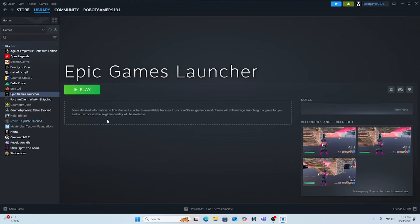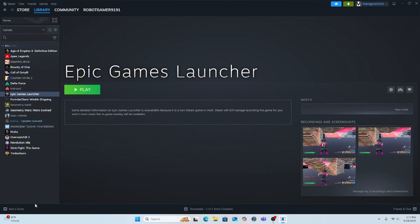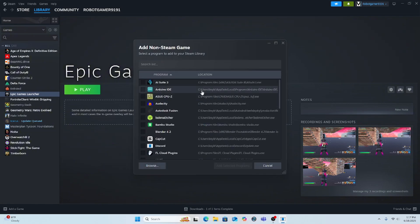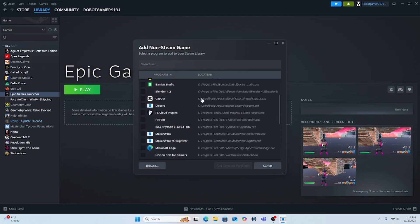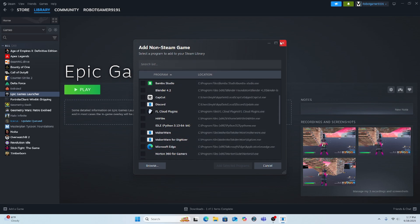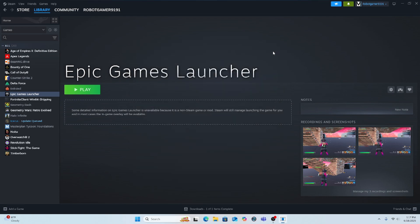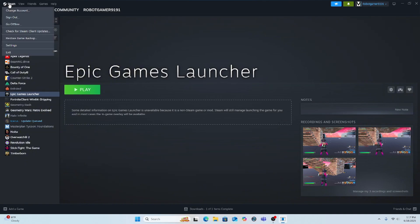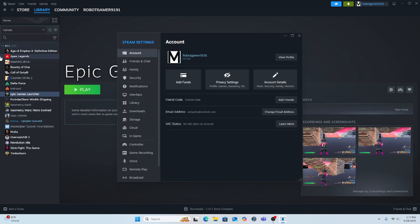You're gonna have to install Steam if you don't have it already. Click add a game, click add a non-Steam game, and then click the Epic Games launcher once you find it in here somewhere. Next all you gotta do is go to this, click settings.